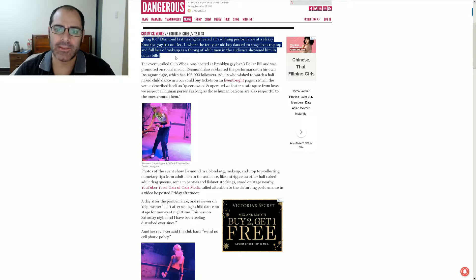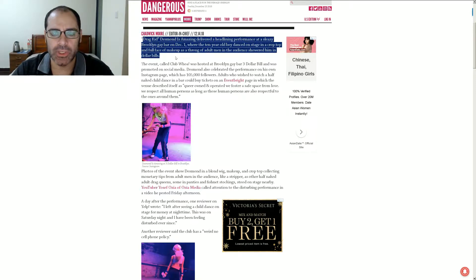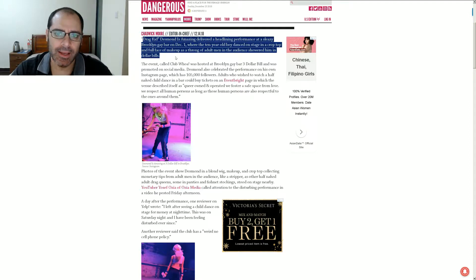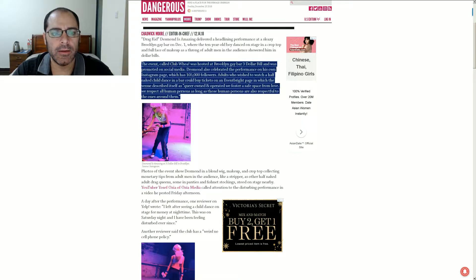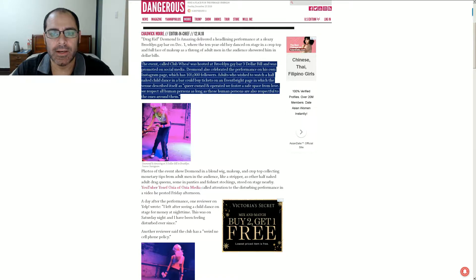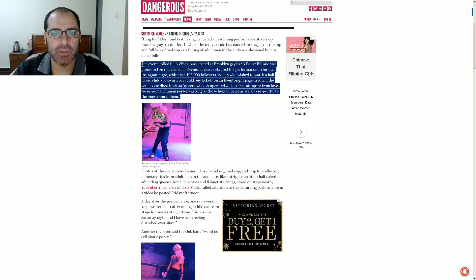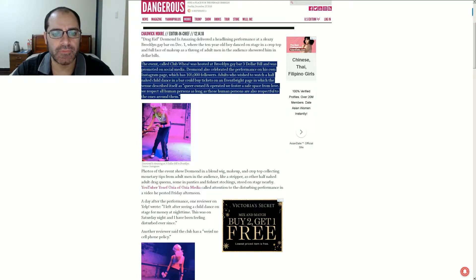Where the 10-year-old boy danced on stage in a crop top and a full face of makeup as the throng of adult men in the audience showered him in dollar bills. The event, called Club Woa, was hosted at a Brooklyn gay bar called the $3 Bill and was promoted on social media. Desmond also celebrated the performance on his own Instagram page, which has 105,000 followers.